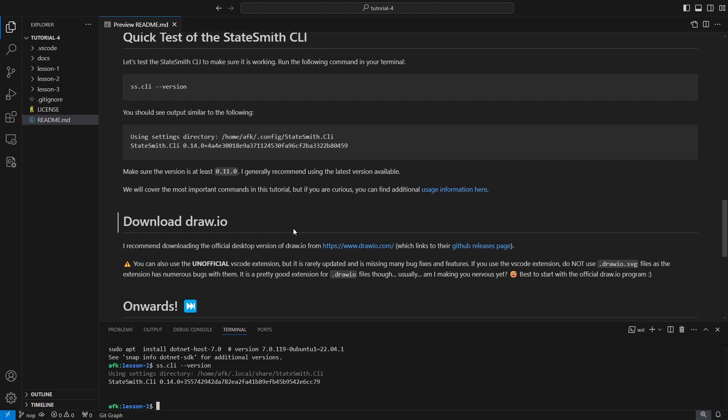Now the next thing to do is download draw.io. There's a couple different ways you can get or use draw.io to create diagrams. I highly recommend the official desktop version of draw.io.